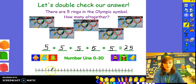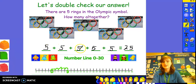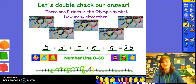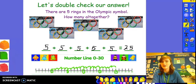Let's double check our answer — we know that we have five groups of five. Let's find five on the number line and add five each time, just like when we were adding three numbers together. One, two, three, four, five — we've landed on ten. Now we need to add five more: one, two, three, four, five — we've landed on fifteen. Add five more: one, two, three, four, five — we've landed on twenty. And we still have five more to add: one, two, three, four, five — I landed on twenty-five. Did you? Well done — you are super at adding!